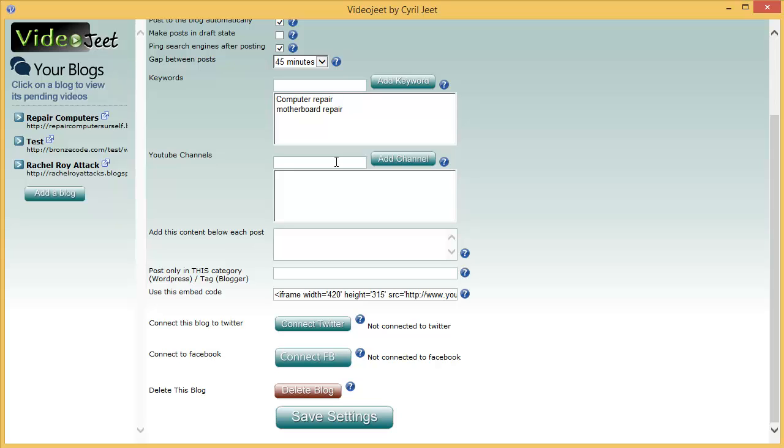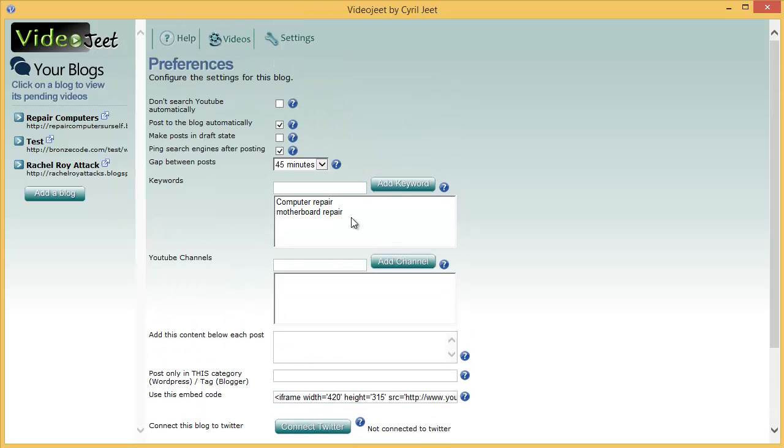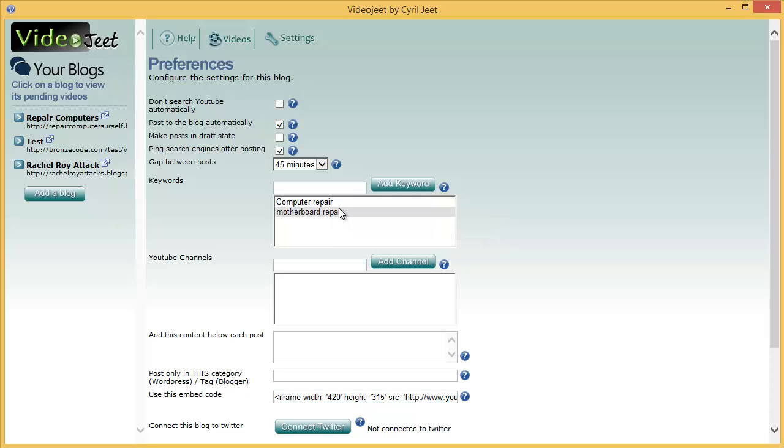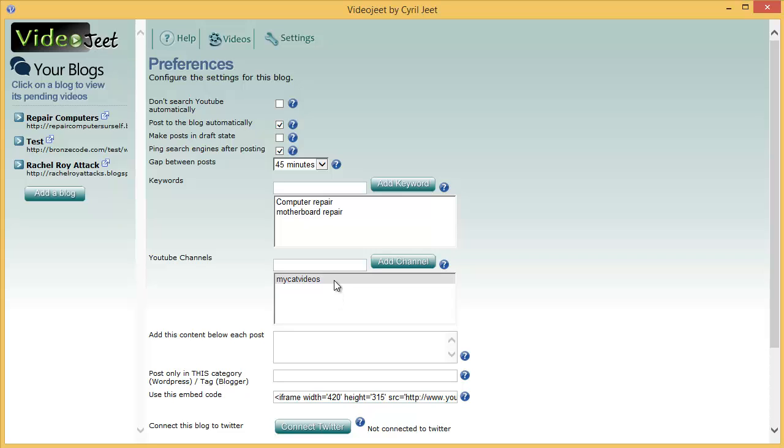And this is another interesting feature. Suppose you're following some specific channels that you really like. You can add them to VideoJeet and VideoJeet will only get the videos from those channels. So you can either make it a hybrid of keywords and channels or if you want to follow maybe five, six different channels, just get their videos. You could do that too. So what you need to do is just type in the channel ID. That is not the complete URL, not this one, just the ID. For example, my cat videos. So typically the ID would be at the end. It would be something like http youtube.com slash my cat videos. So you just need the ID part, put it there, click on add channels and VideoJeet will start pulling the videos from this channel and posting them to your blog.